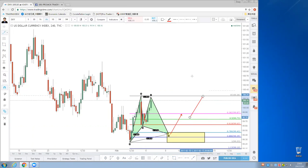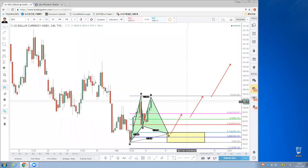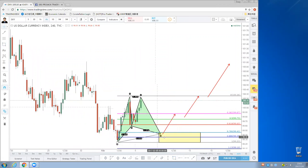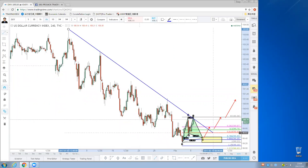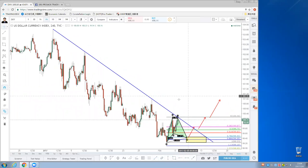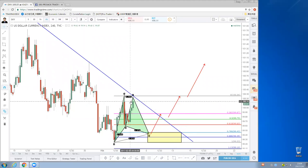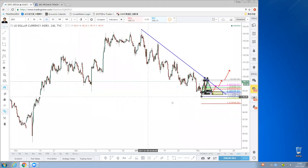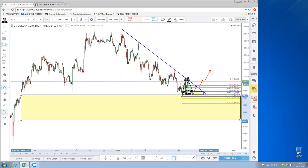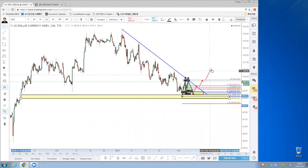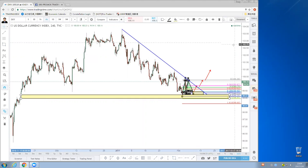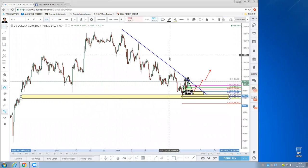You can either wait for the garlic pattern to be completed for a very good entry price, or wait for the channel to be broken and then buy the pullback — whichever occurs first. Generally speaking, we want to buy the dollar at the low, buying the dip and the pullback, targeting 102 first, then 103. If you're clear on the DXY analysis, type 'one' so I can move on.